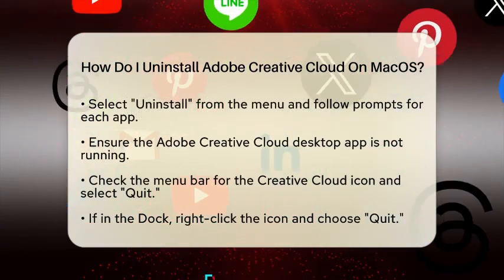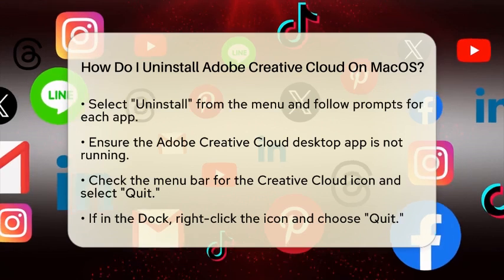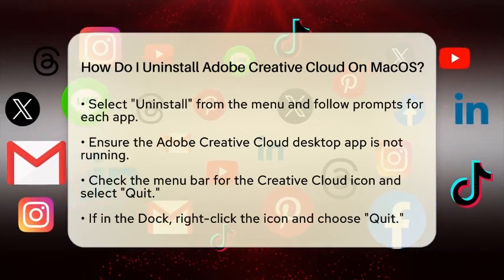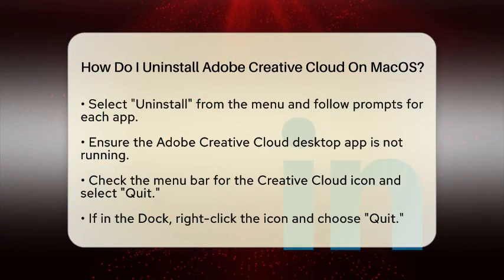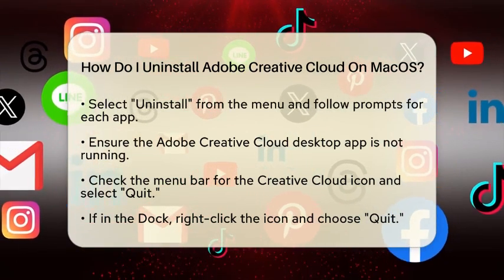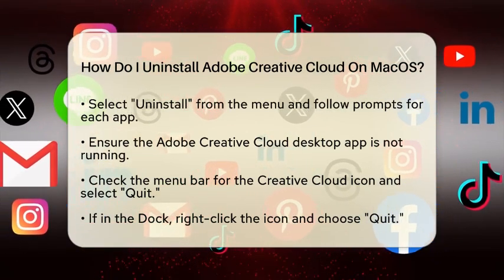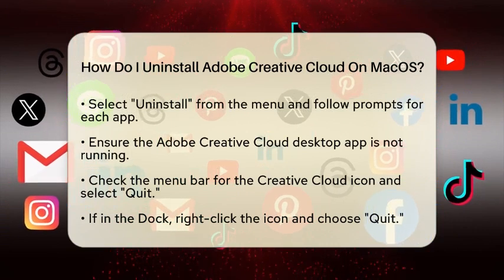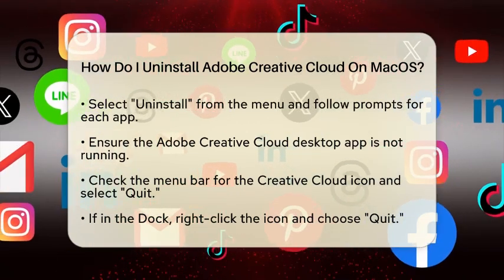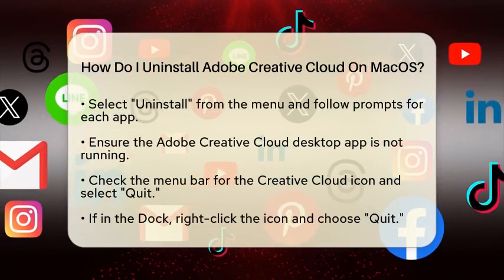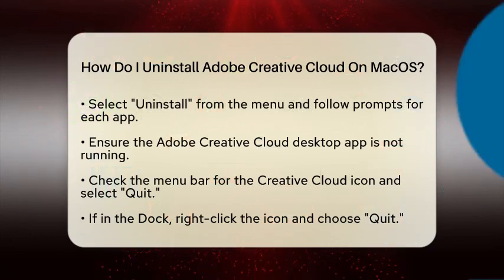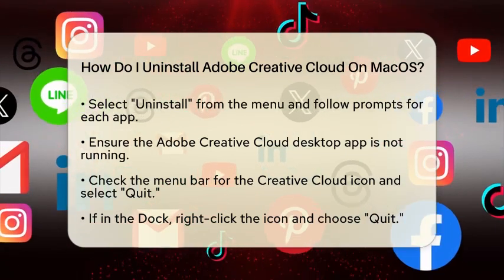Next, make sure the Adobe Creative Cloud desktop app is not running. You can check this by looking at the menu bar at the top of your screen. Click on the Creative Cloud icon and select Quit. If you see the app in your dock, right-click the icon and choose Quit. If the app is not responding, you can use Activity Monitor to force quit any related processes.